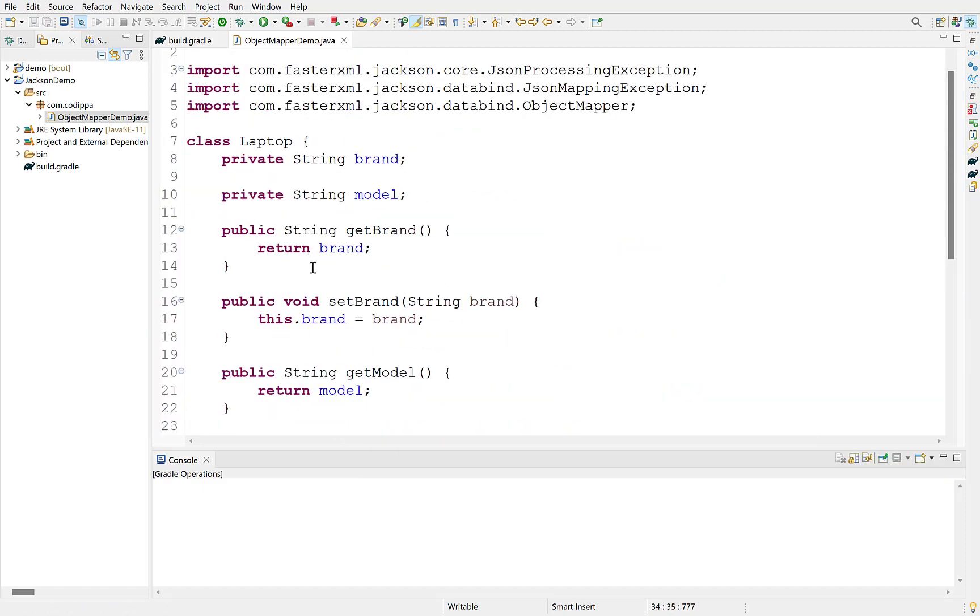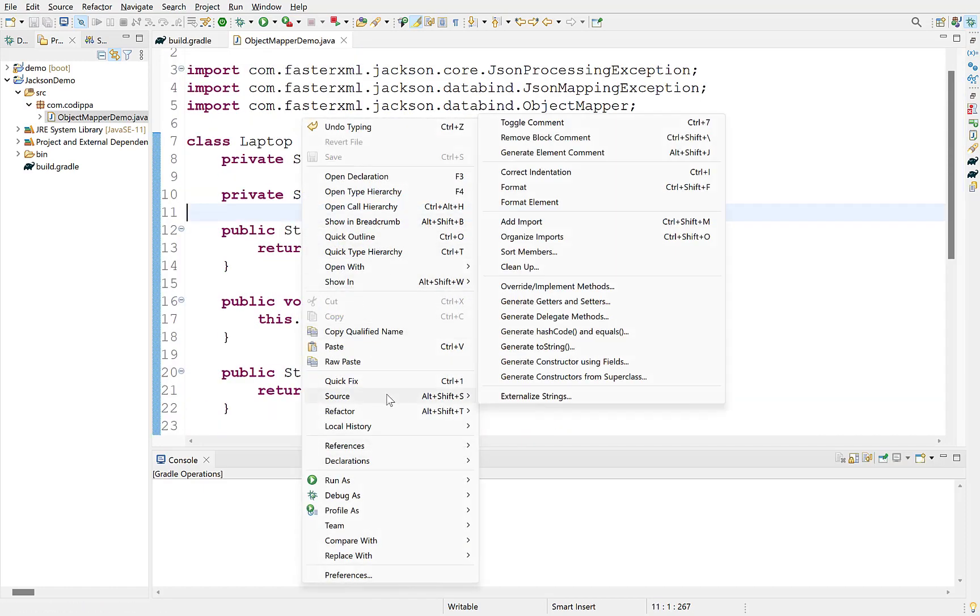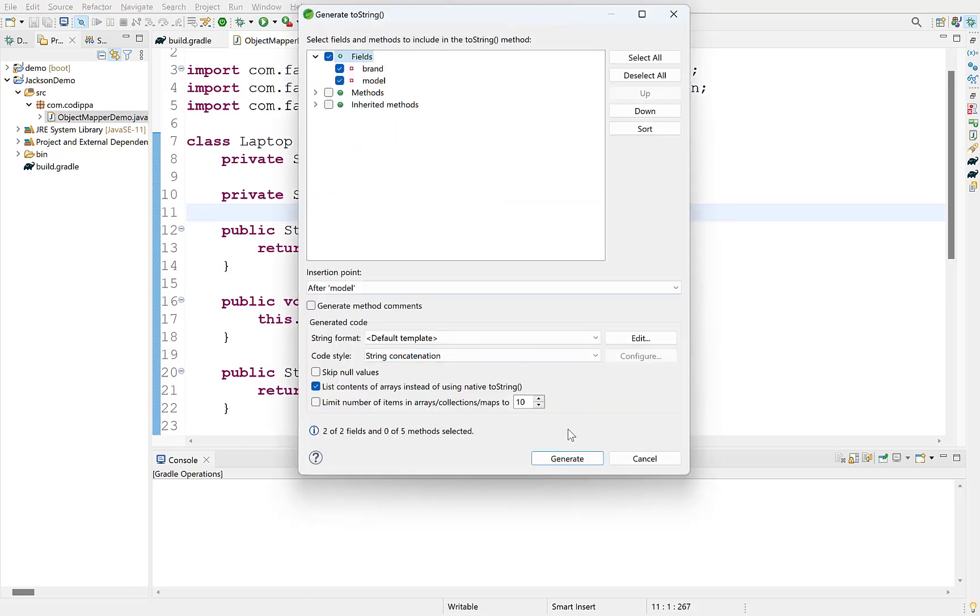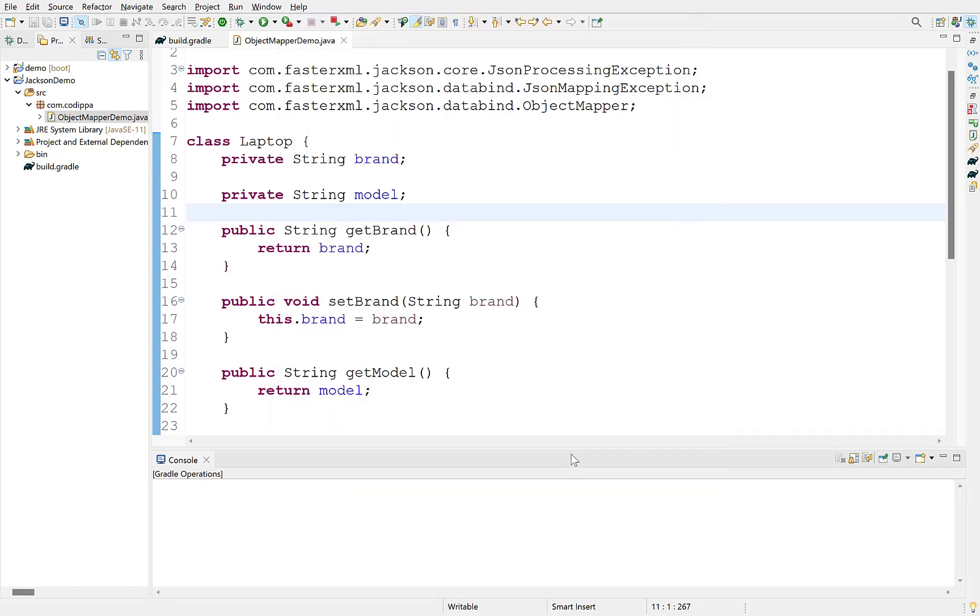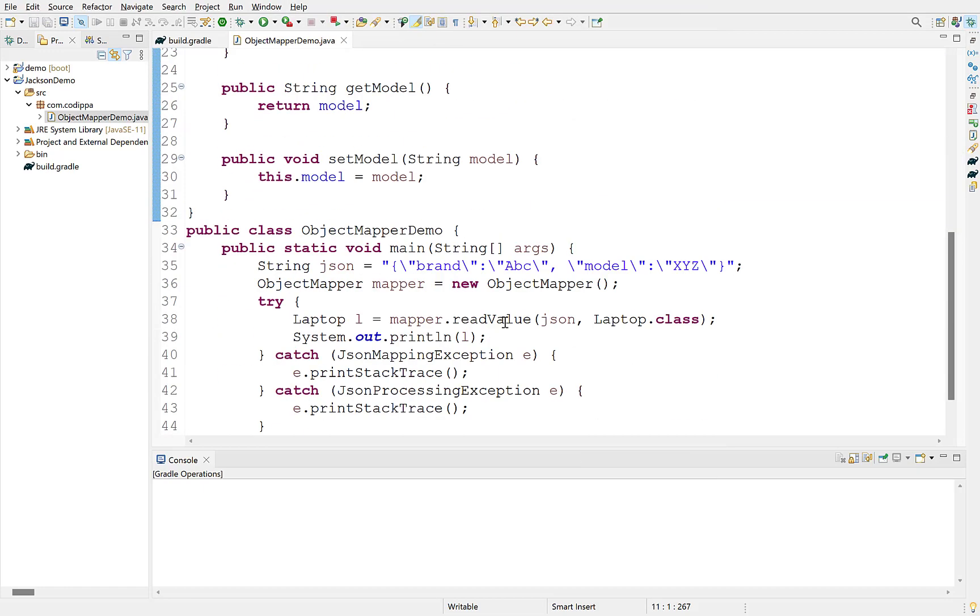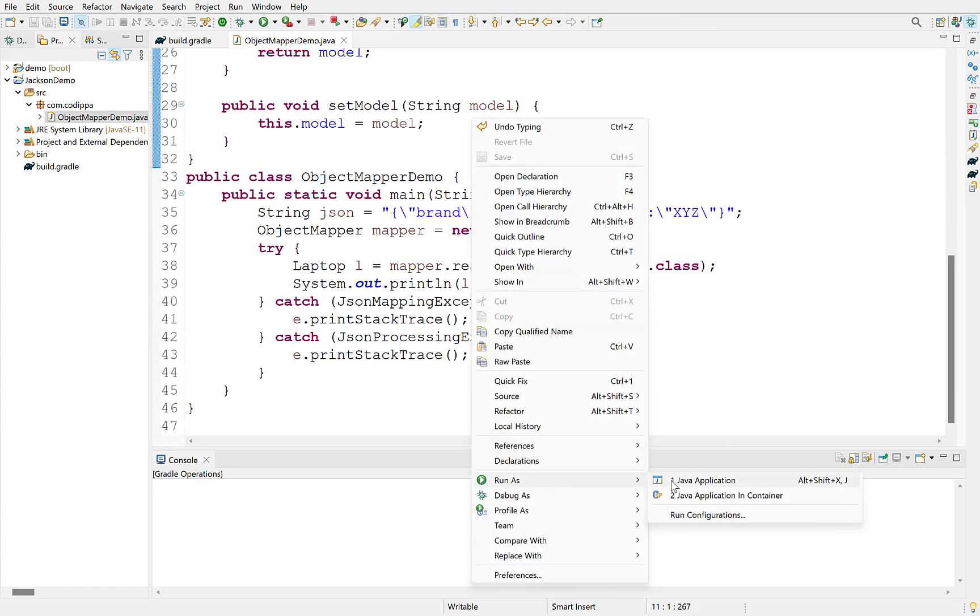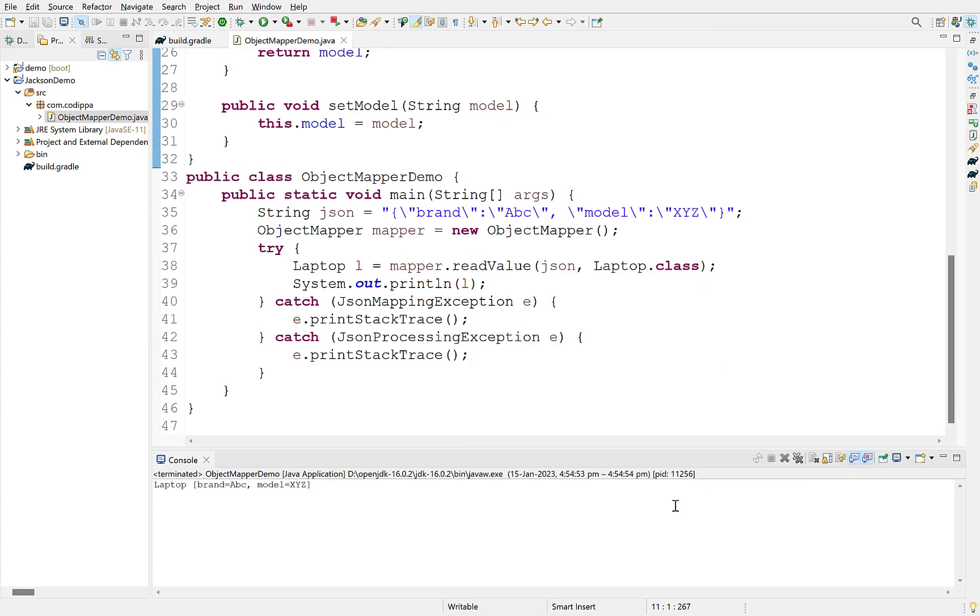Print this object. Also, provide a toString method in laptop class so that a meaningful object is printed. We can generate toString directly. Run the program. We have successfully converted a JSON string to a Java object.